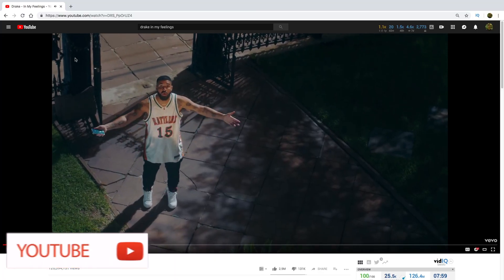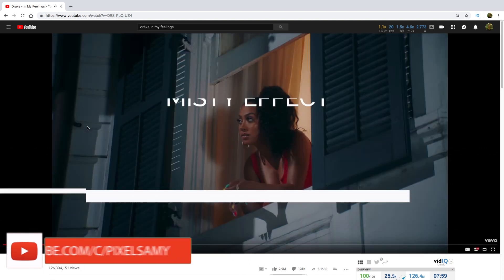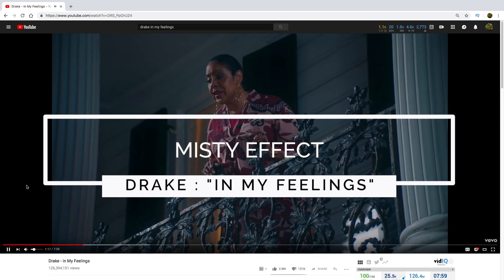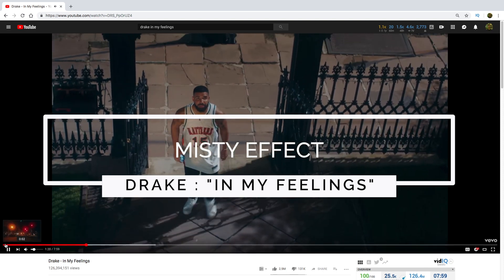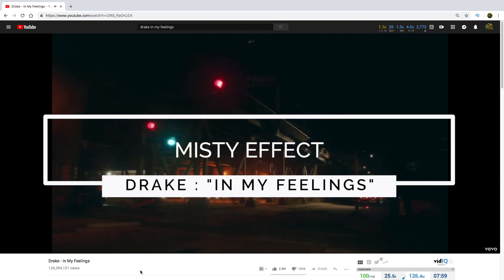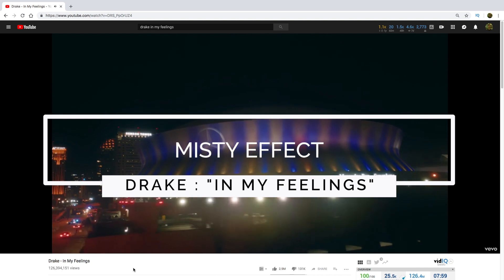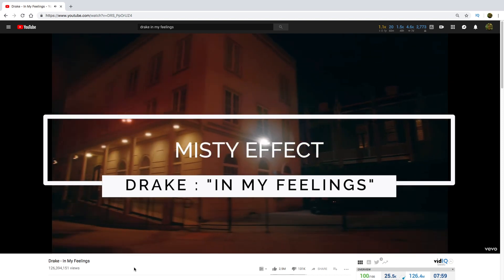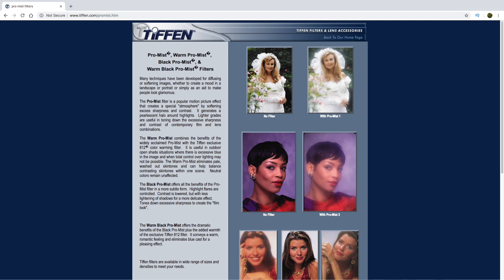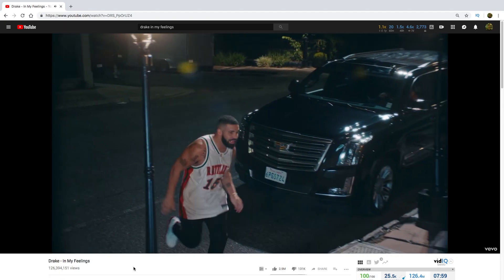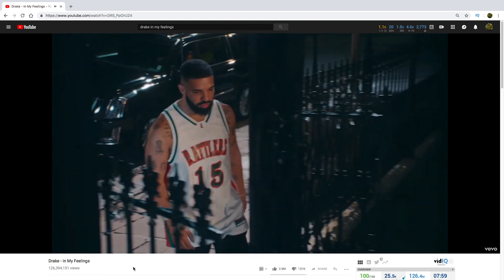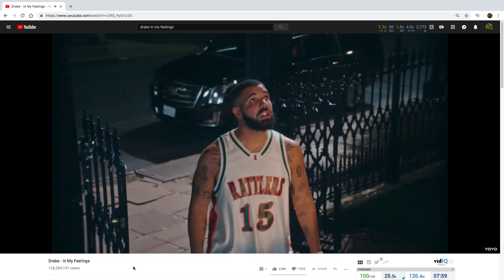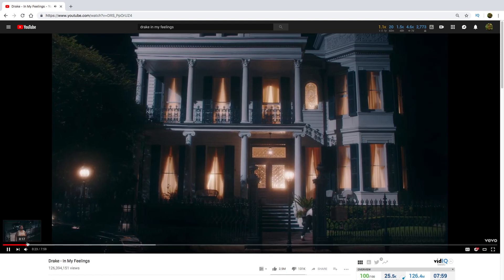Hey, what's up guys, Pixel Sammy here. In this video I'm going to show you how to do the misty effect which was shown in Drake's video "In My Feelings." Basically, this effect is a kind of dreamy effect created by a misty filter in front of the lens. Ideally, one uses a misty filter produced by Tiffen or other companies, but most of us don't have it because it's a bit costly. So I'm going to show you how to do this effect totally in post-production. With that being said, let's get started.